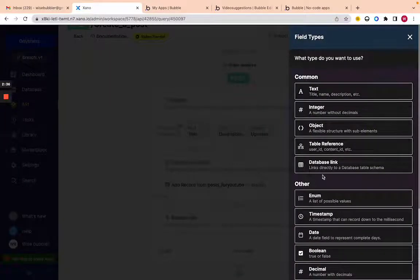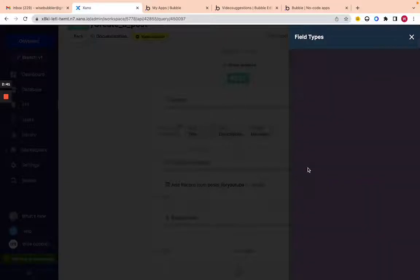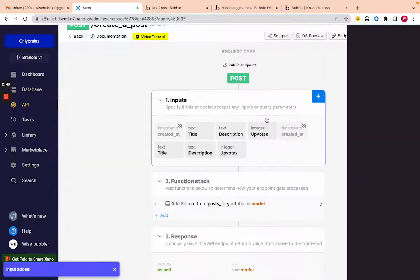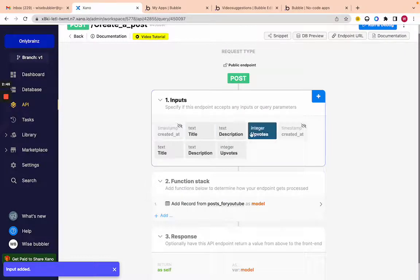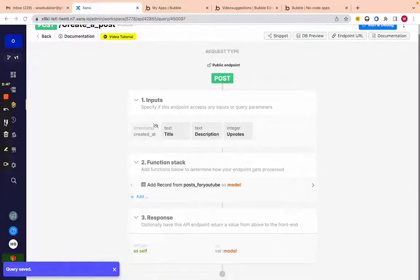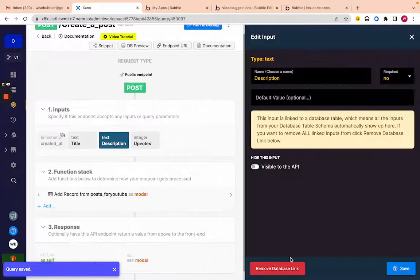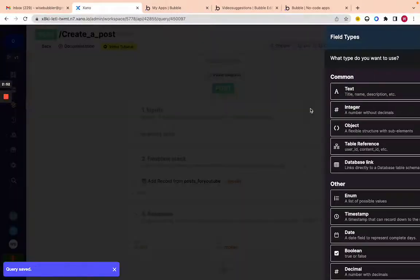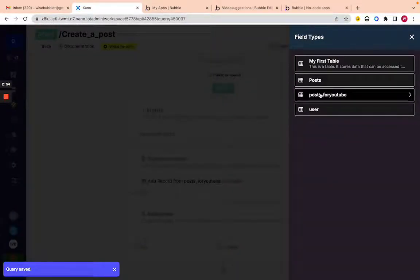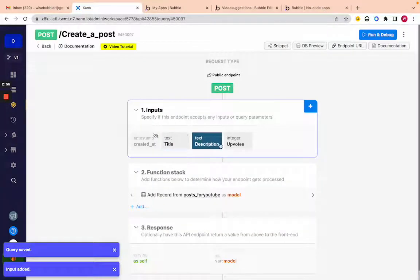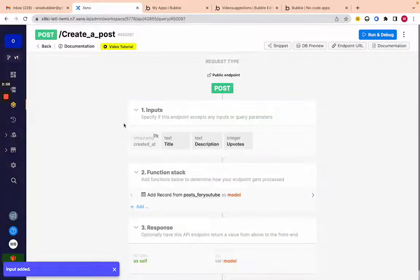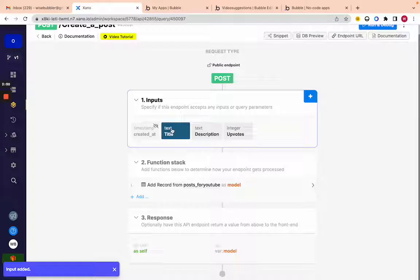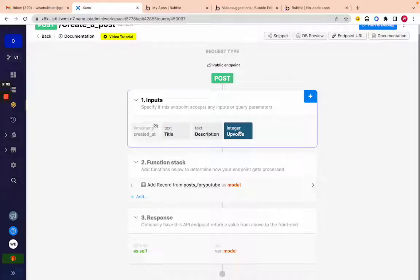If we click the plus icon we can choose a database link. Click 'database link,' then 'post for youtube,' and it'll match all the fields we have on the posts table. That's what we're sending from Bubble — a title, description, and number of uploads. We'll send one vote just to start.